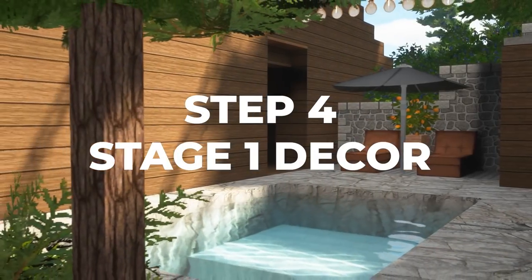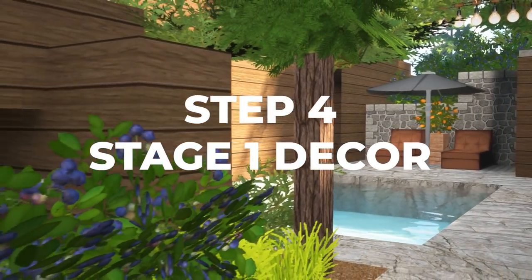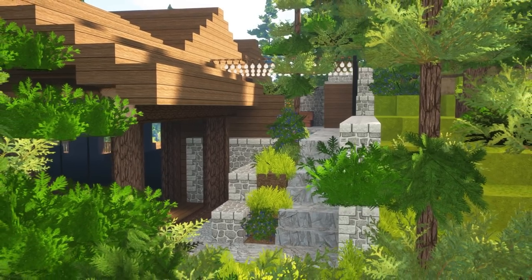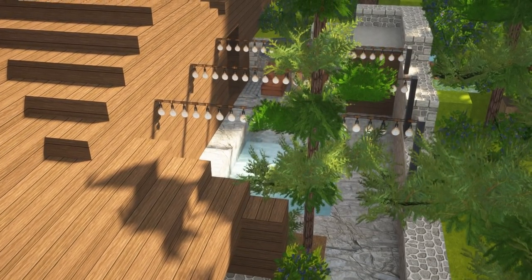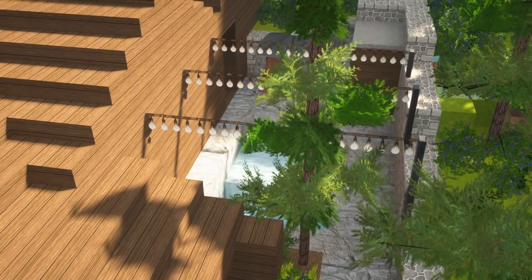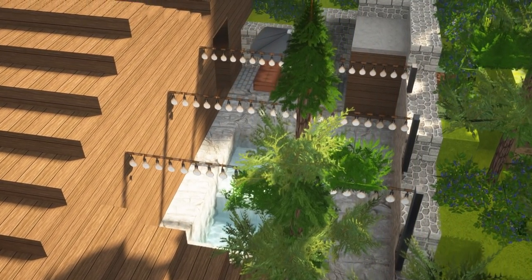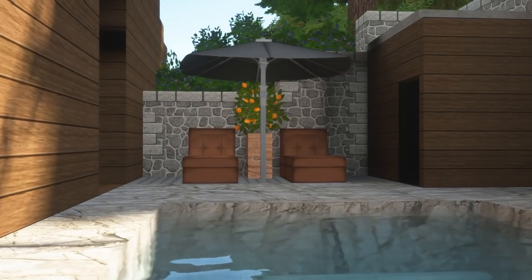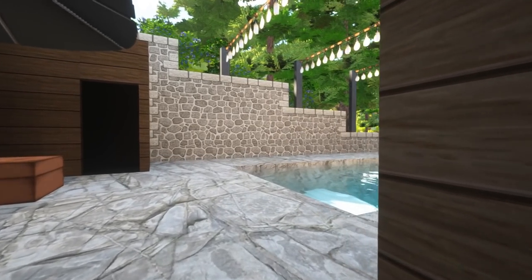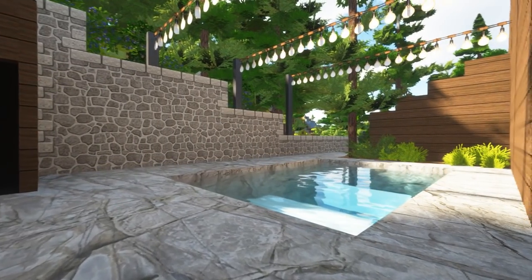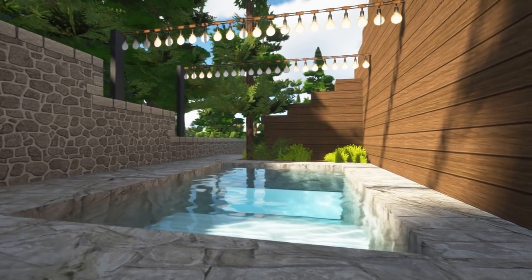Step 4 is stage 1 decor. We will decorate our build in two stages. The purpose of this split is to keep you inspired as you continue to build. So let's add some small decorations — the pool, a little shed, trees, shrubs — just something to give it life.